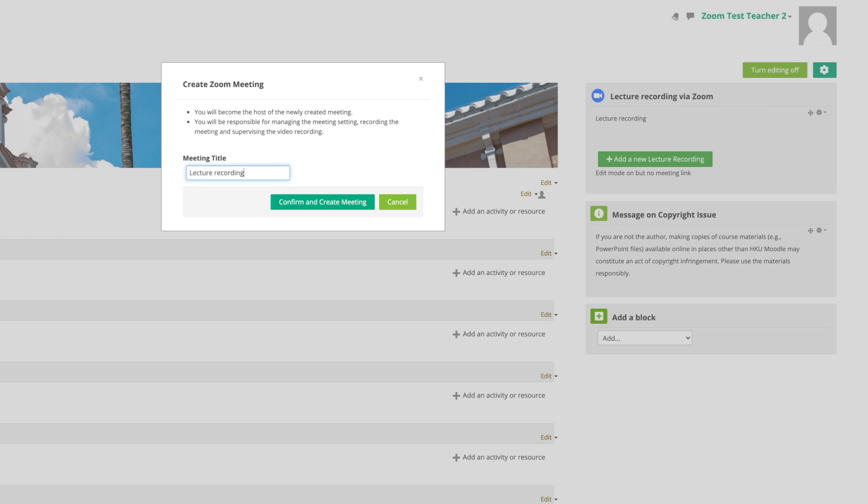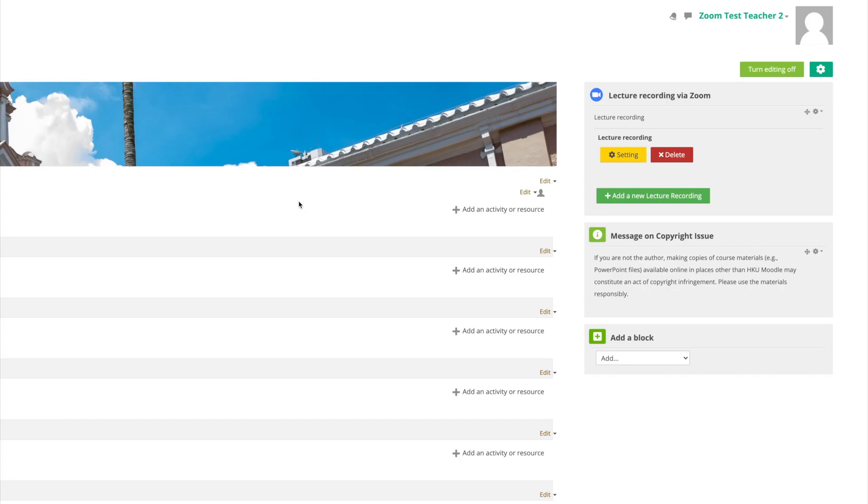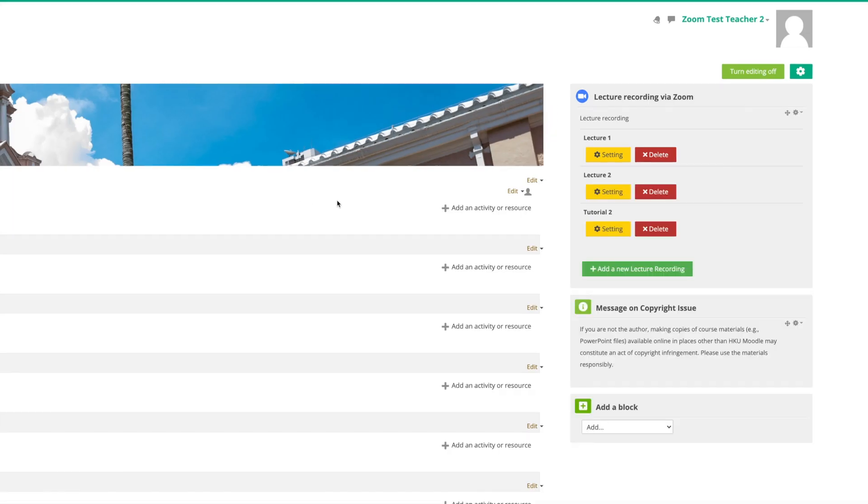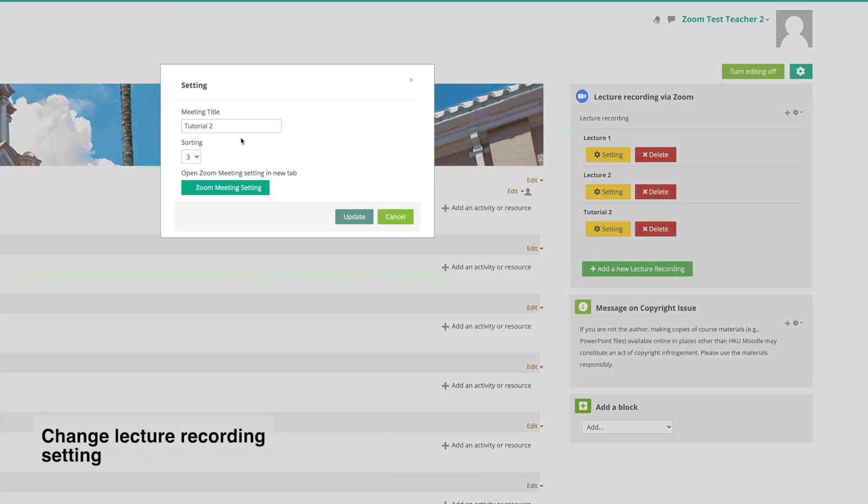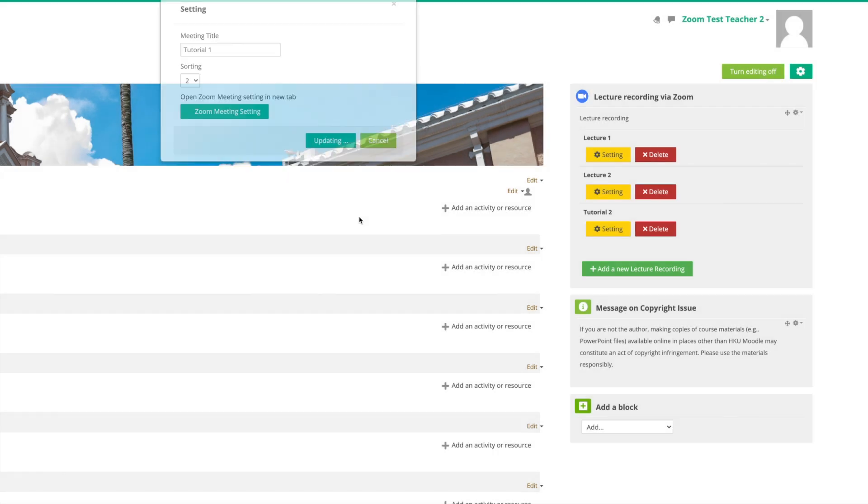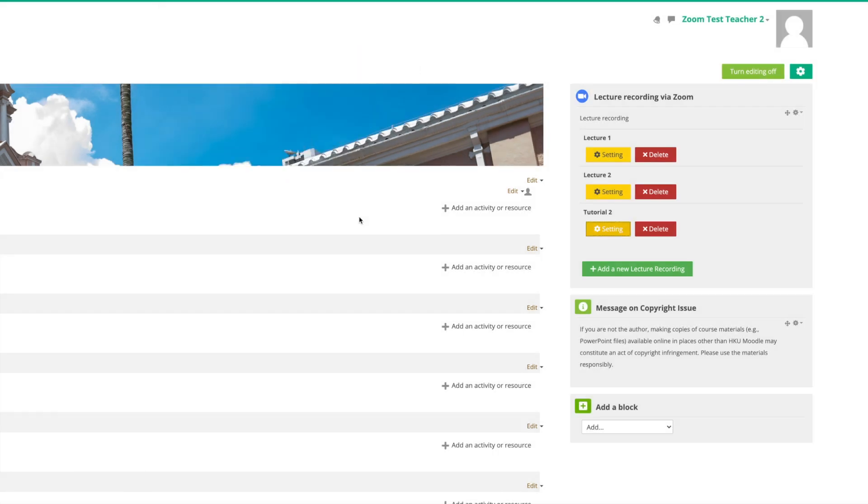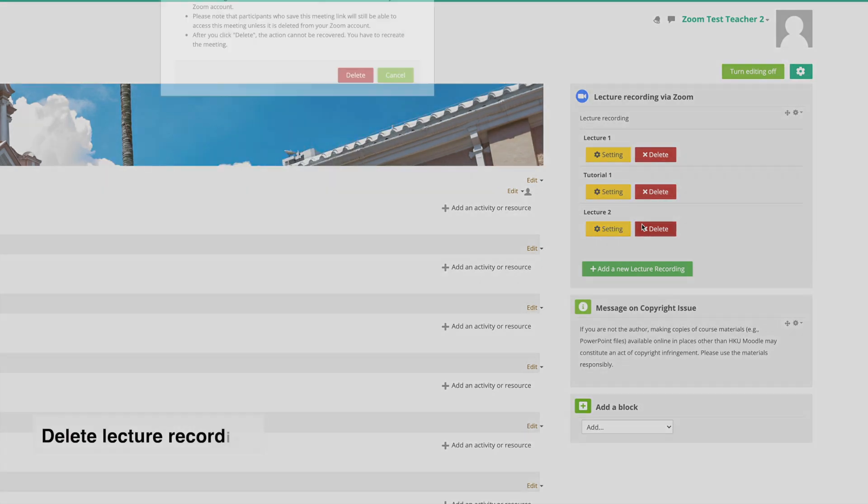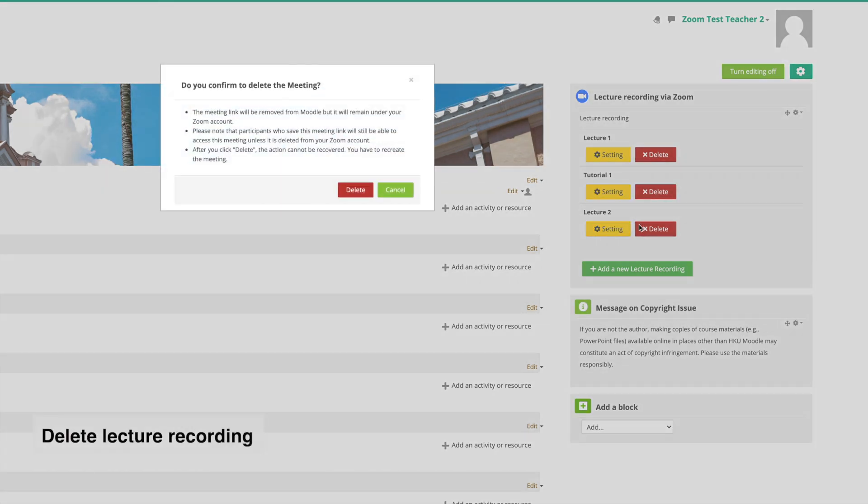By clicking Settings, you can change the title and sequence of the selected lecture recording. You can also delete the created lecture recording by clicking Delete.